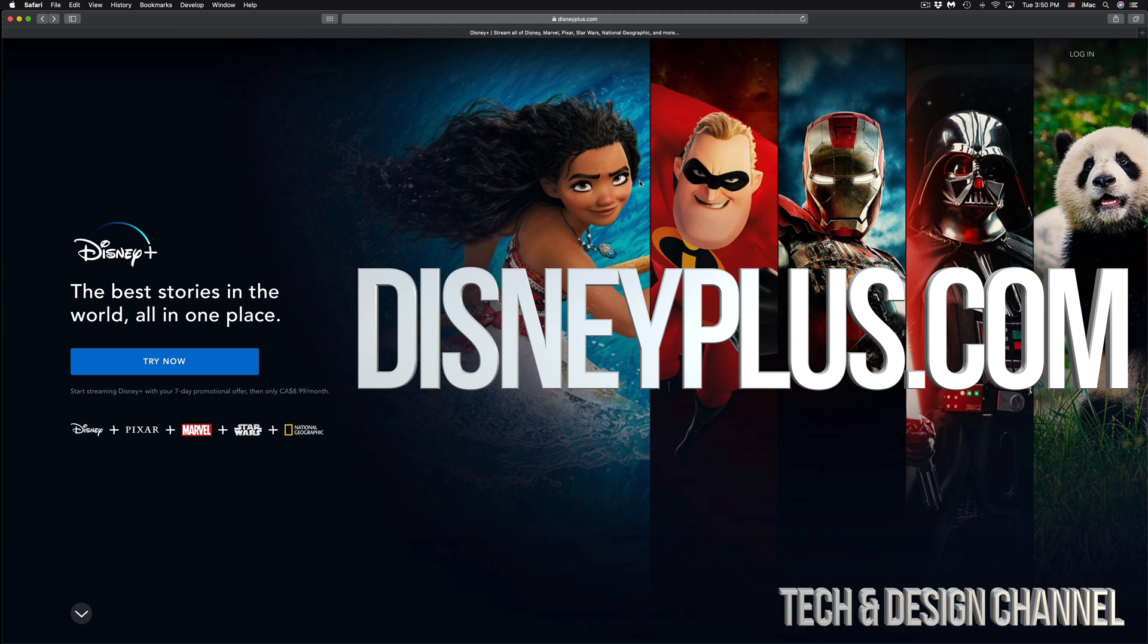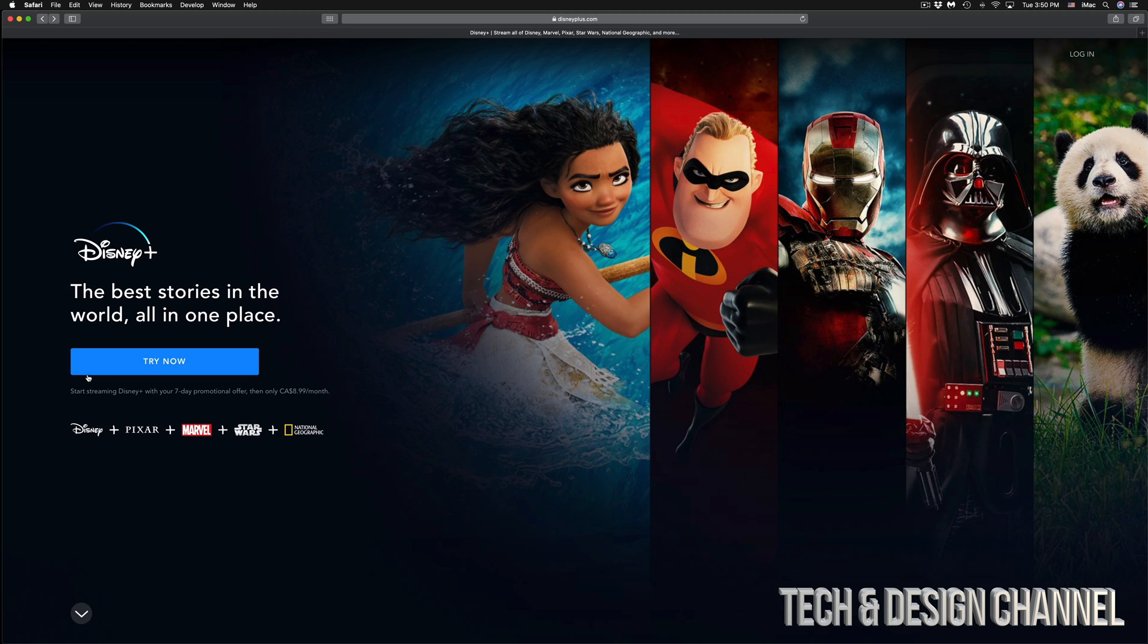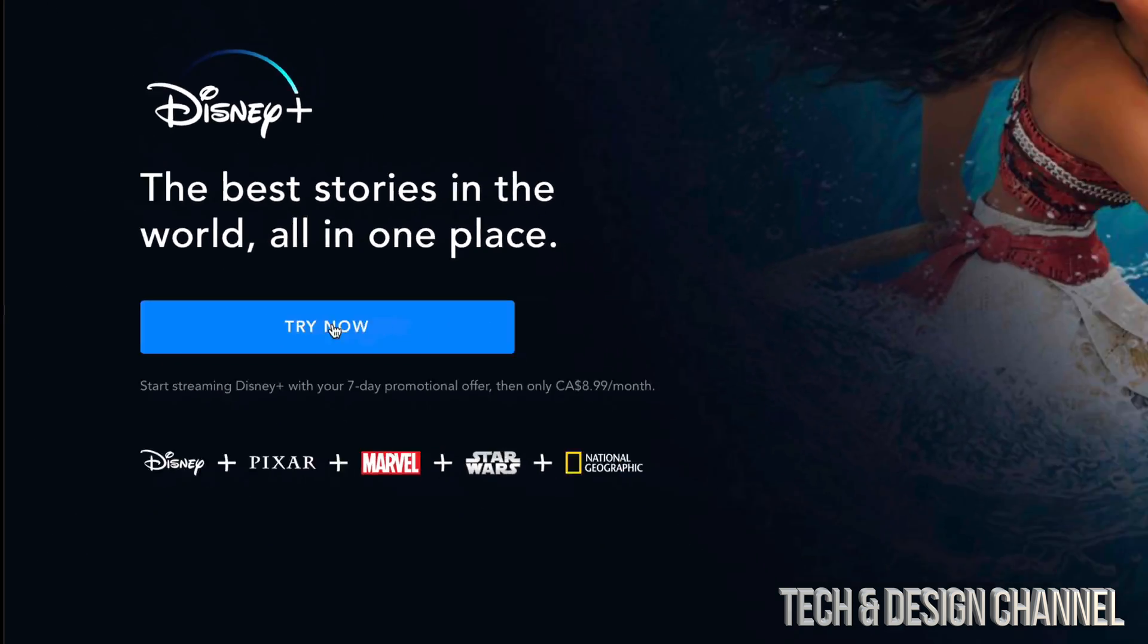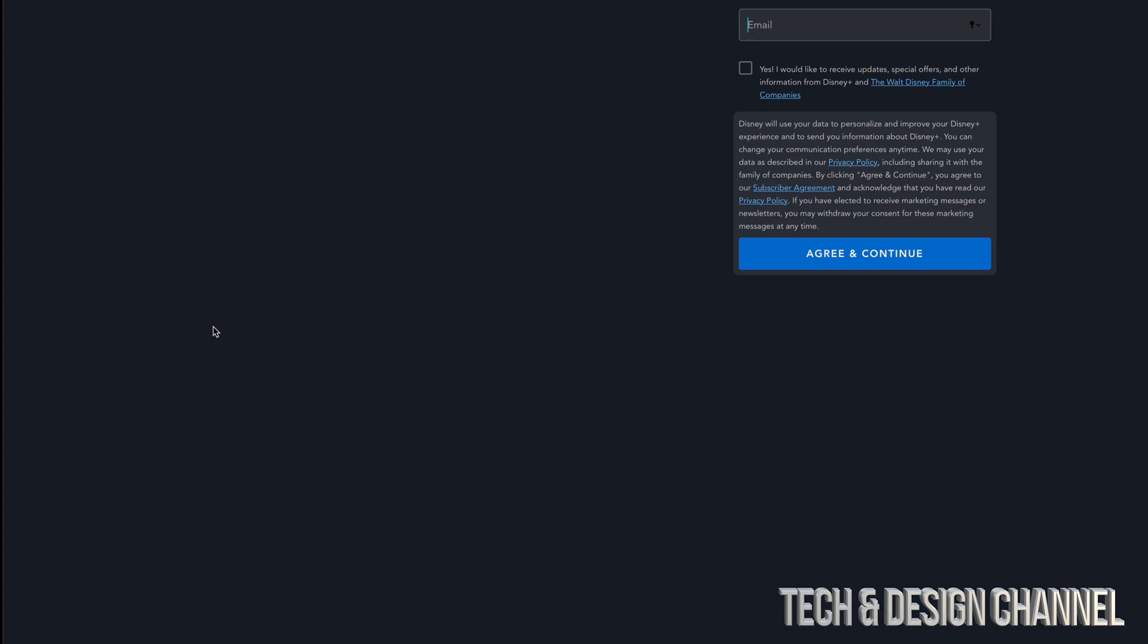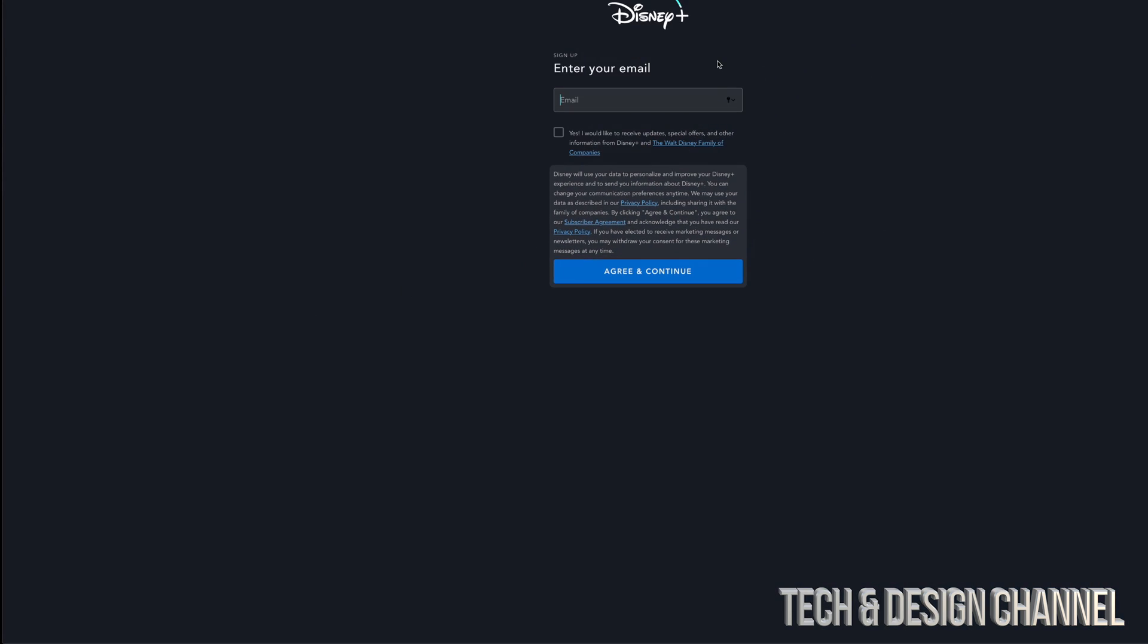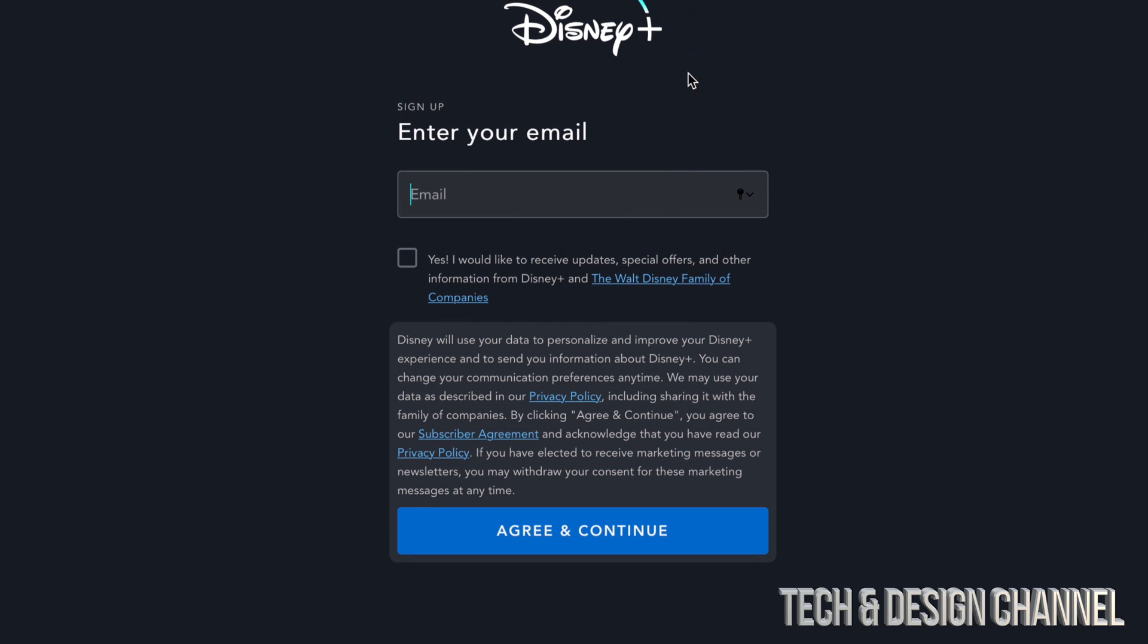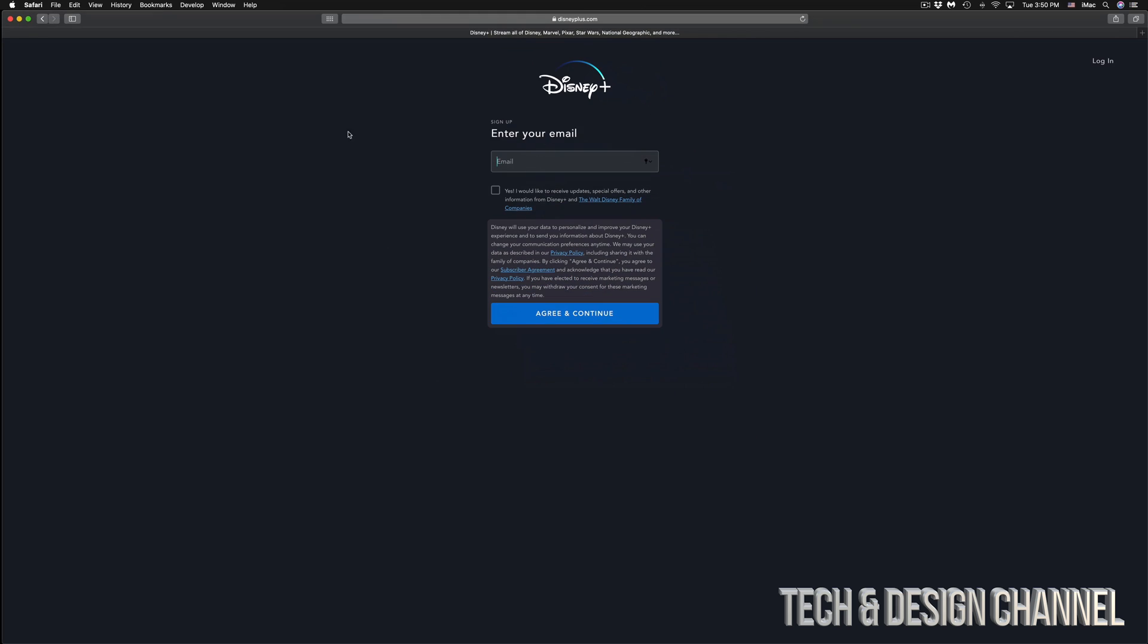Right now you'll notice on the right-hand side you will see Try Now. If you haven't signed up yet, just click right there. From here it's going to take you through—it's going to ask you for your email, then password, then it's going to ask if you want to sign up for later on once your trial ends for the year.